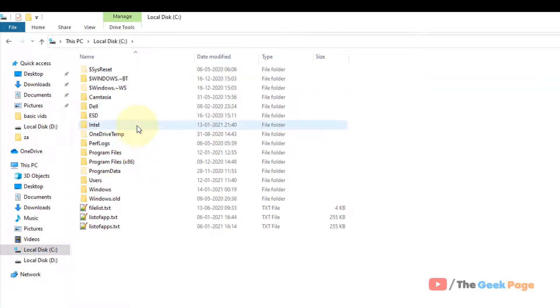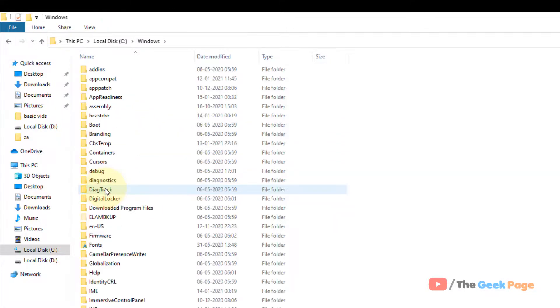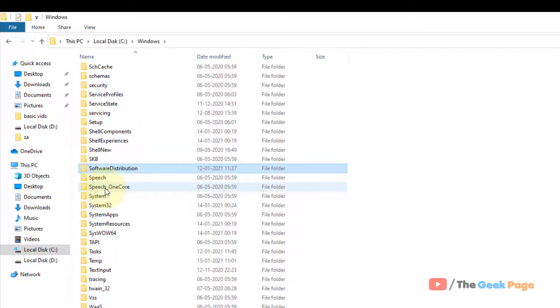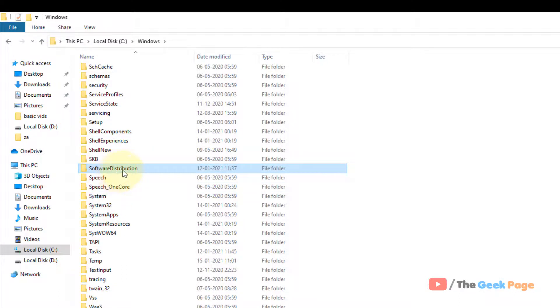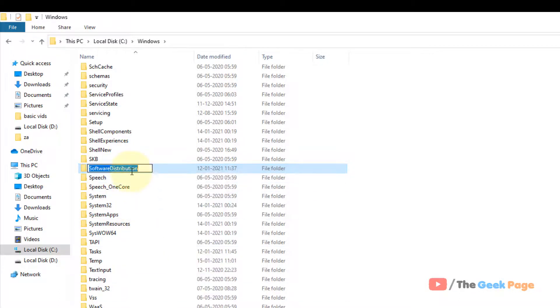Right-click on it, click on rename, and name it Software Distribution.old. After that, restart your computer and your problem will be fixed. That's it guys.